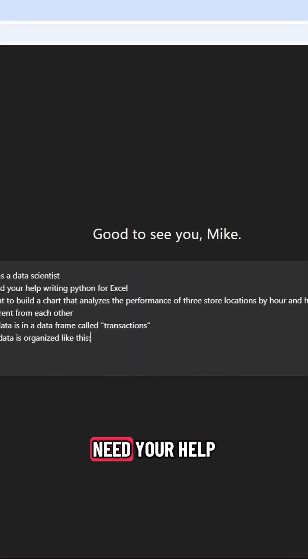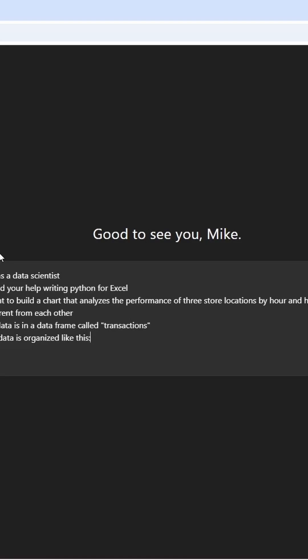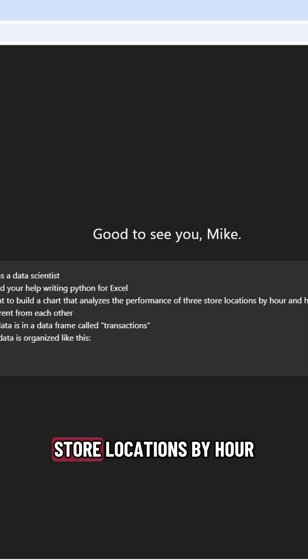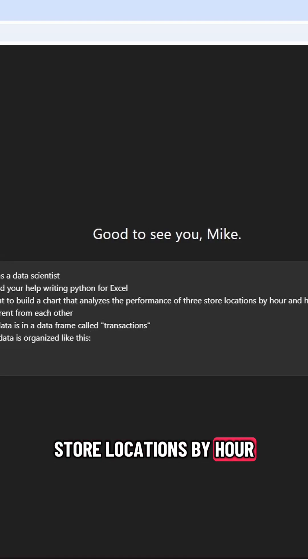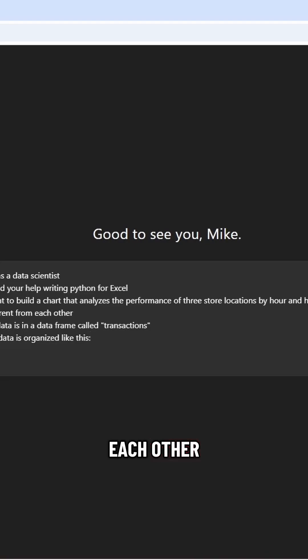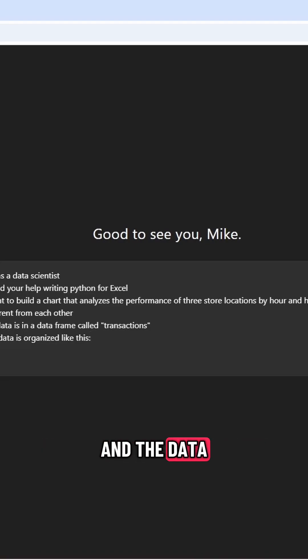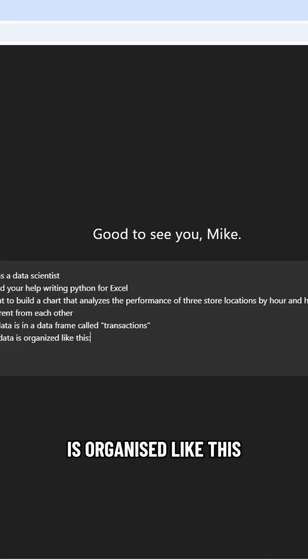Act as a data scientist. I need your help writing Python for Excel. I want to build a chart that analyzes the performance of three store locations by hour and how they are different from each other. My data is in a data frame called transactions, and the data is organized like this.